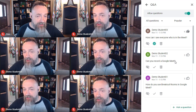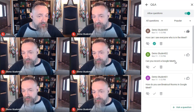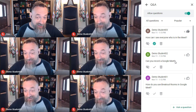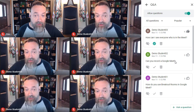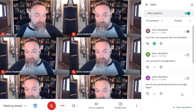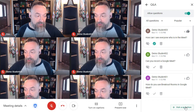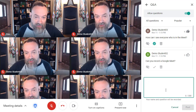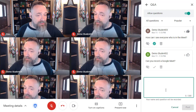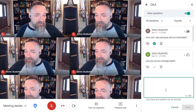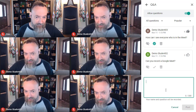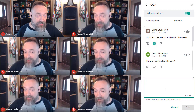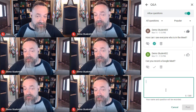Even though the Q&A feature is most often used for students to ask questions in class, as the moderator, you are also able to ask a question for your students to see by clicking on the 'Ask a question' button as well. As a presenter, I have used this when I have a lot of topics to cover and I want to let the audience vote for which topics they are most interested in.